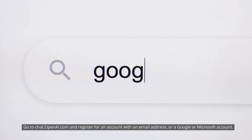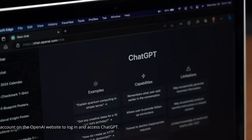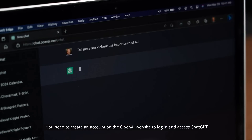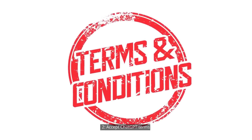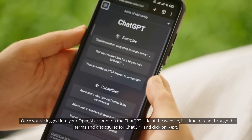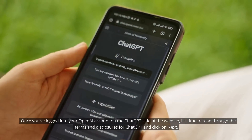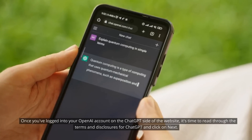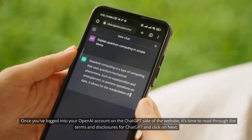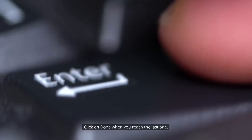Step 1: Create an OpenAI account. Go to chat.openai.com and register for an account with an email address, or a Google or Microsoft account. You need to create an account on the OpenAI website to log in and access ChatGPT. Step 2: Accept ChatGPT terms. Once you've logged into your OpenAI account on the ChatGPT side of the website, it's time to read through the terms and disclosures for ChatGPT and click on Next. Click on Done when you reach the last one.